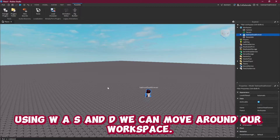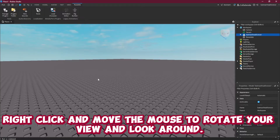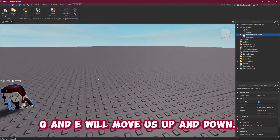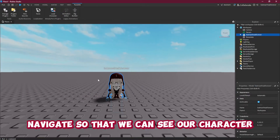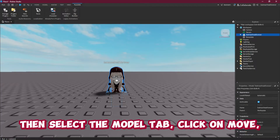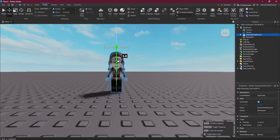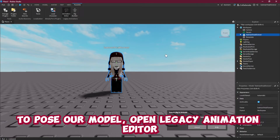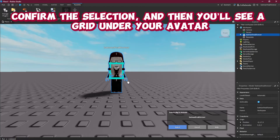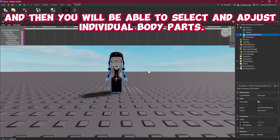Using WASD we can move around our workspace. Right click and move the mouse to rotate your view and look around. Q and E will move us up and down. Navigate so that we can see our character. Then select the Model tab, click on Move, and use the arrows to move our avatar so we can see their entire body. To pose our model, open Legacy Animation Editor then select our model. Confirm the selection and then you'll see a grid under your avatar and you will be able to select and adjust individual body parts.